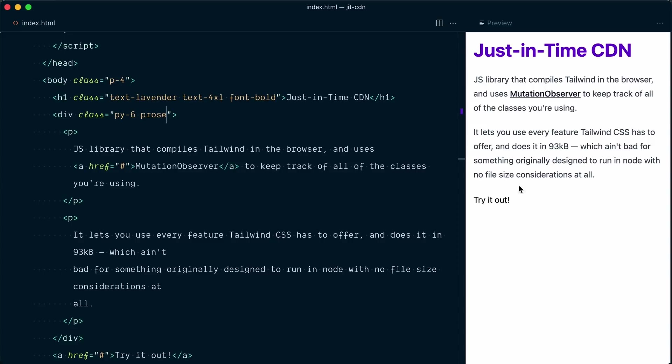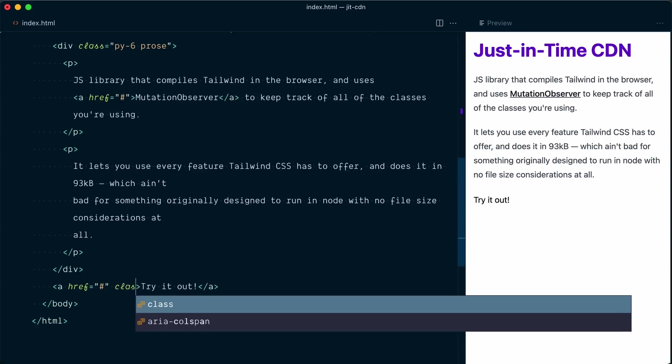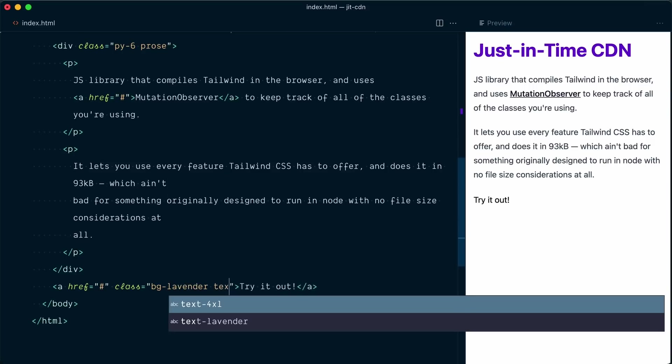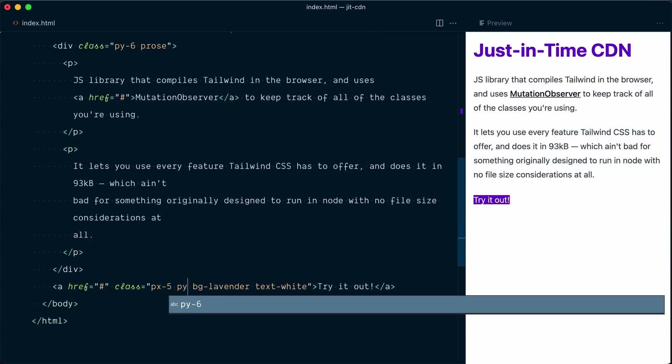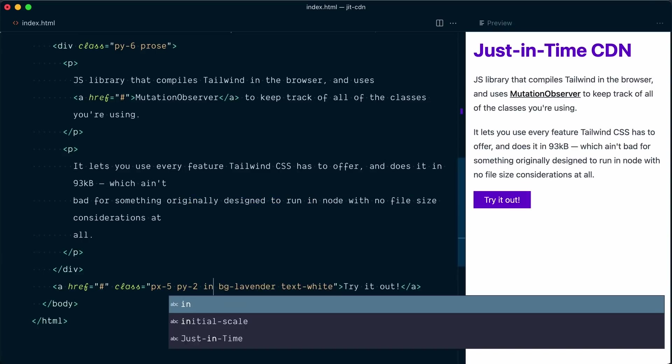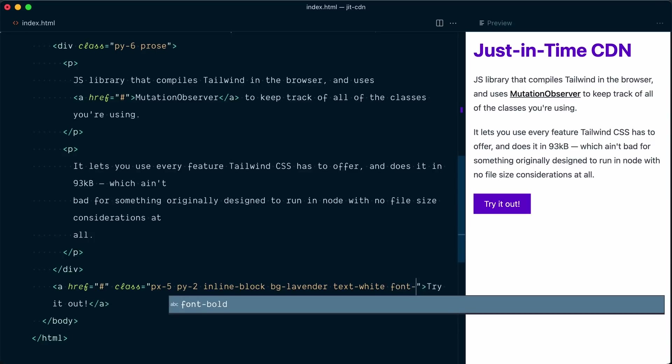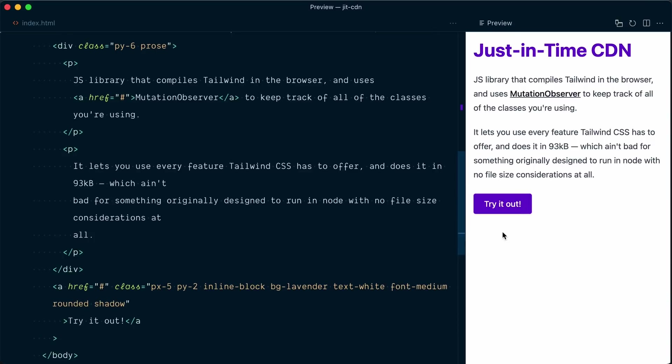Great. So now let's style the last thing down here, the try it out button. So let's move down. And here, on the anchor tag, I will add a class attribute. The background color will be bg- and we'll use a custom lavender color. And the text will be white. And let's add some padding, px5 and py2. And let's also add inline block so it respects the vertical spacing and padding. Let's change the font weight with font medium. And we'll add some rounded corners and a box shadow. Okay, our button is looking pretty good.